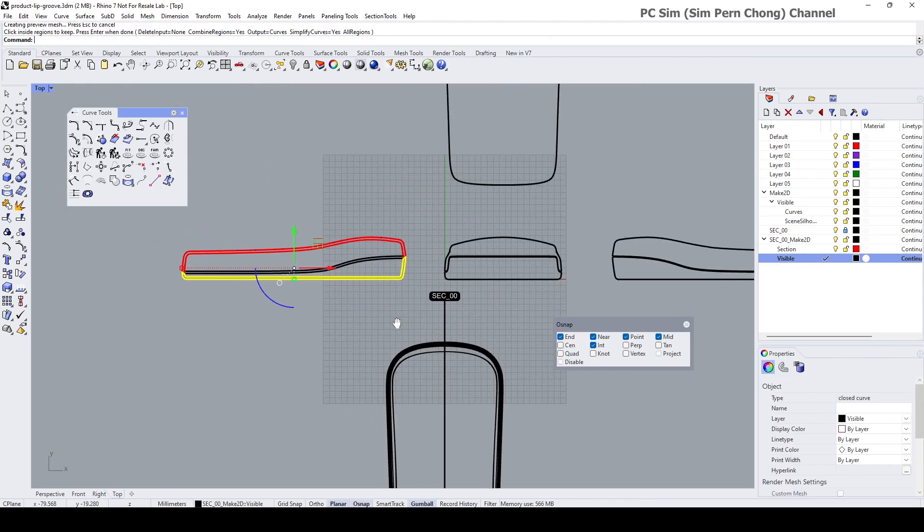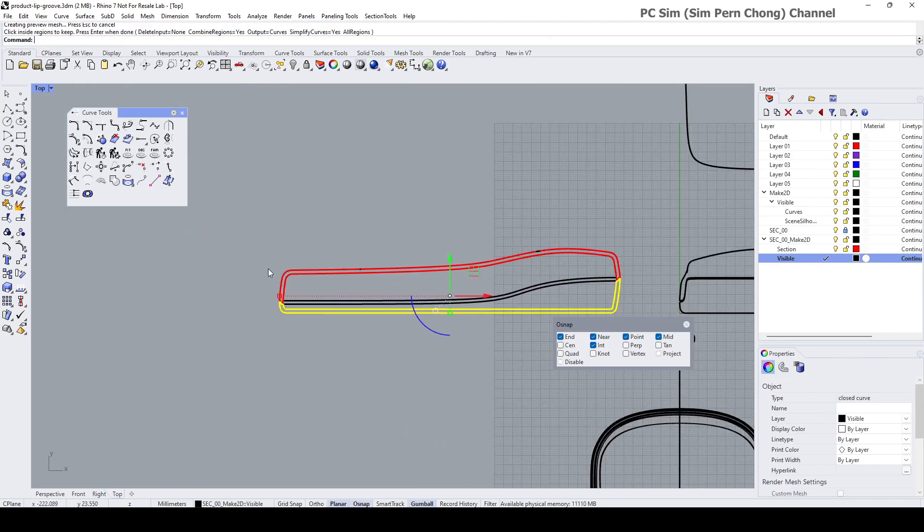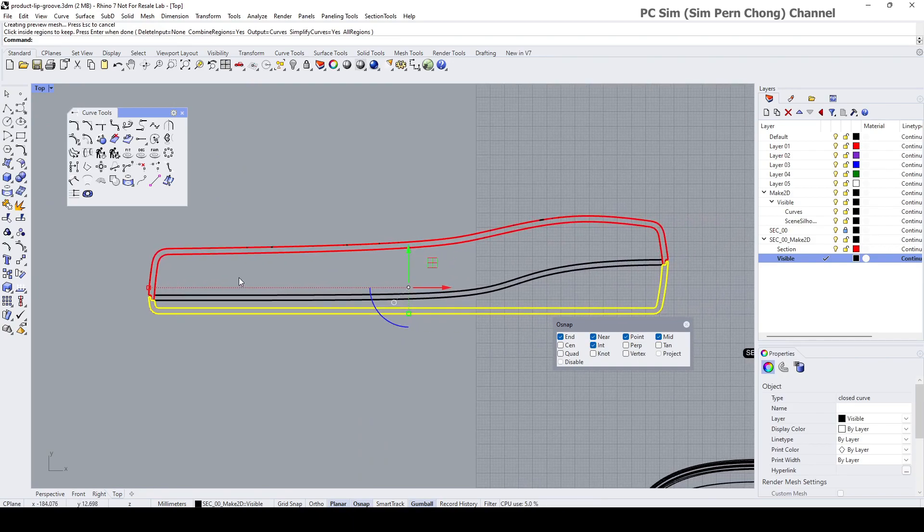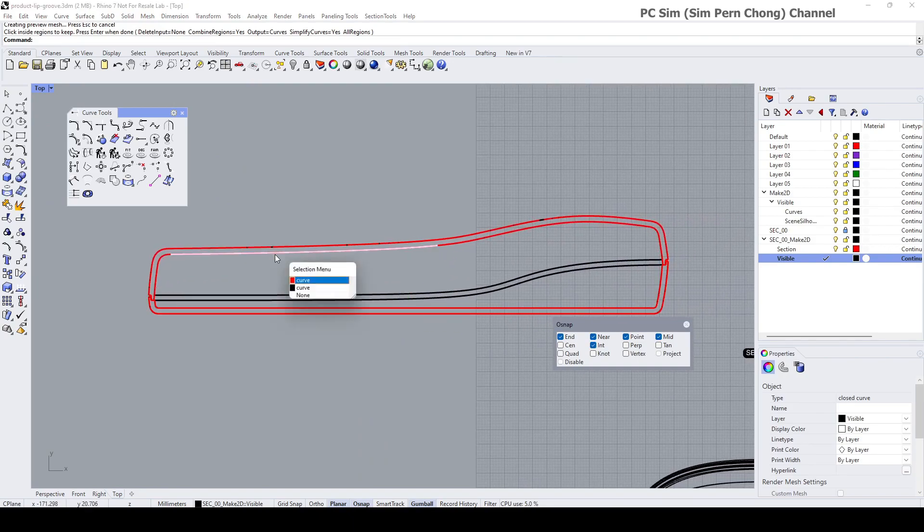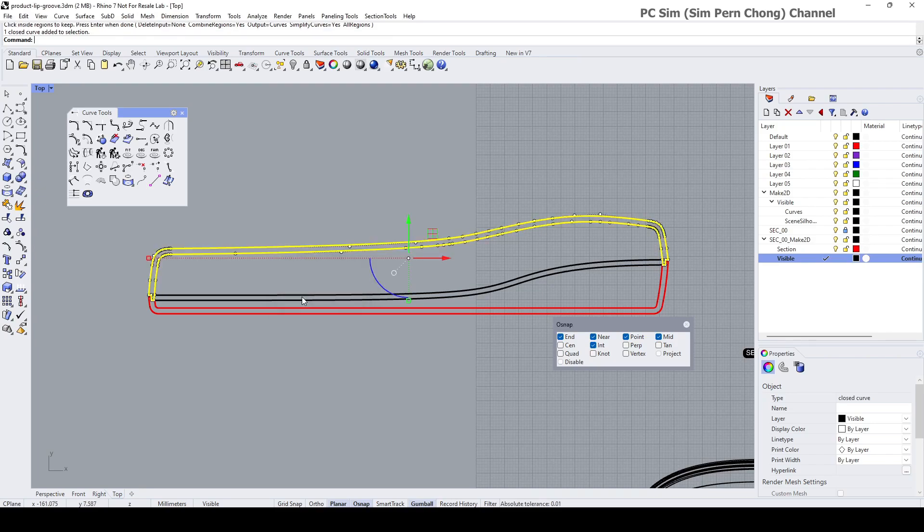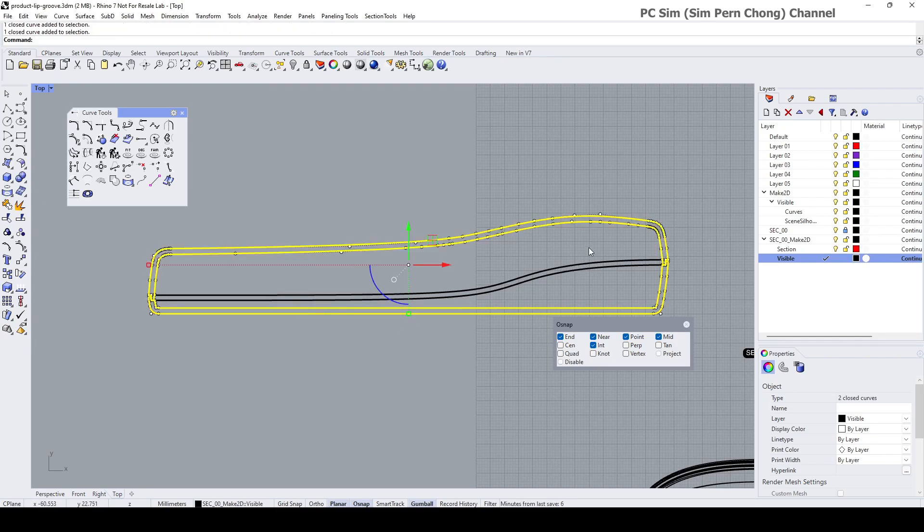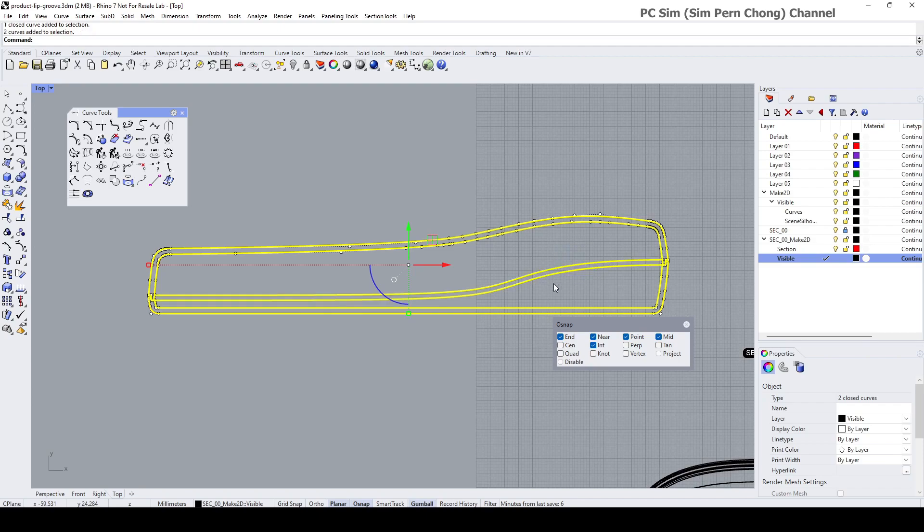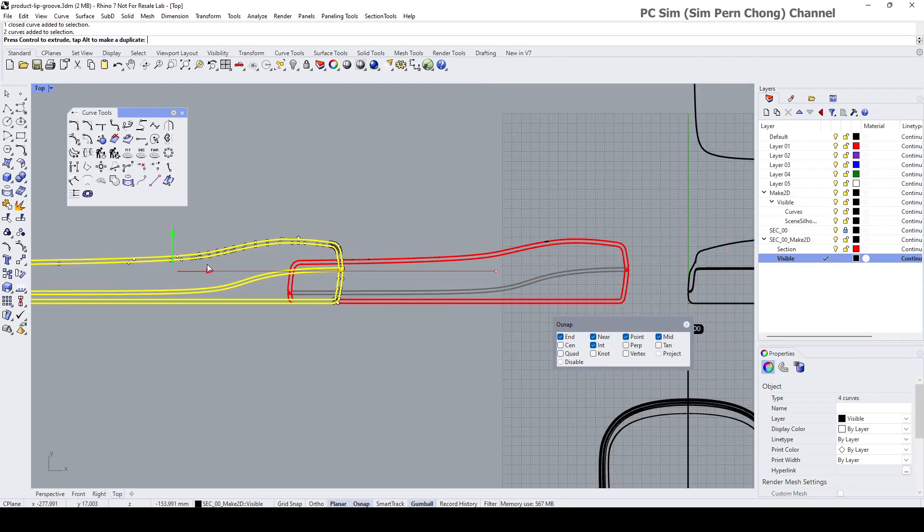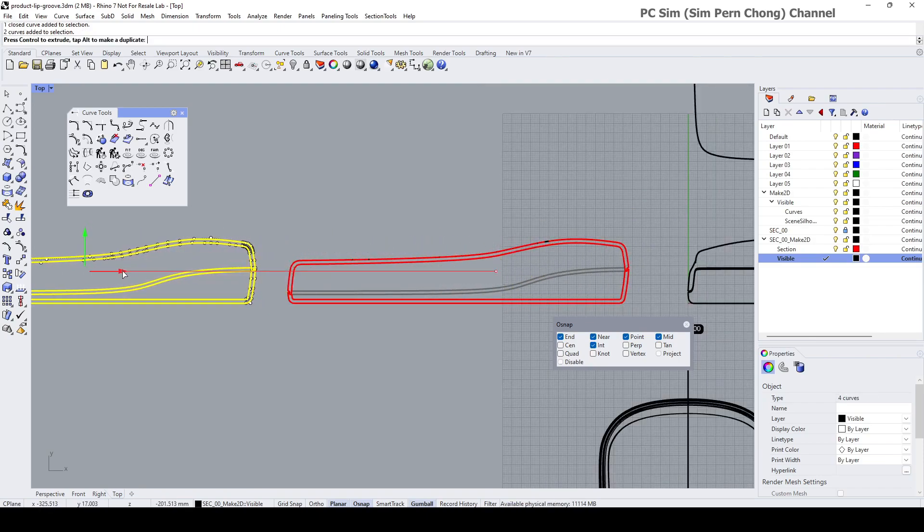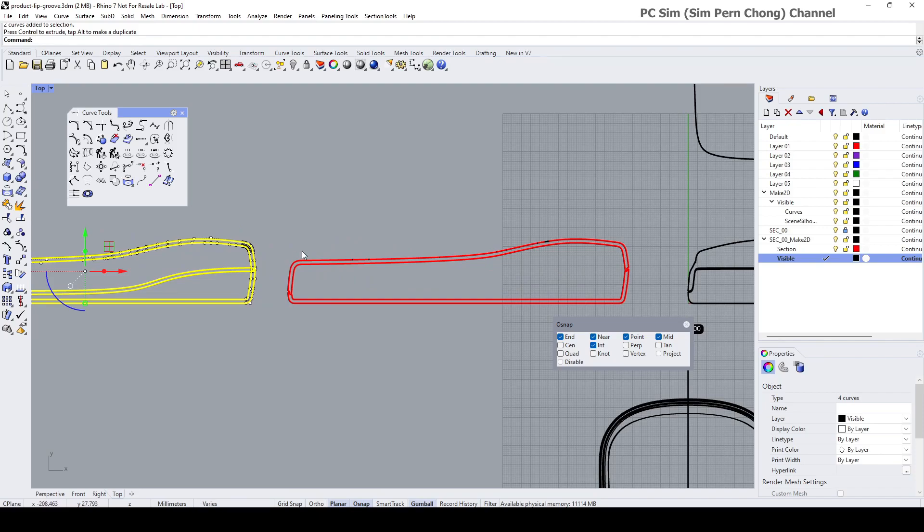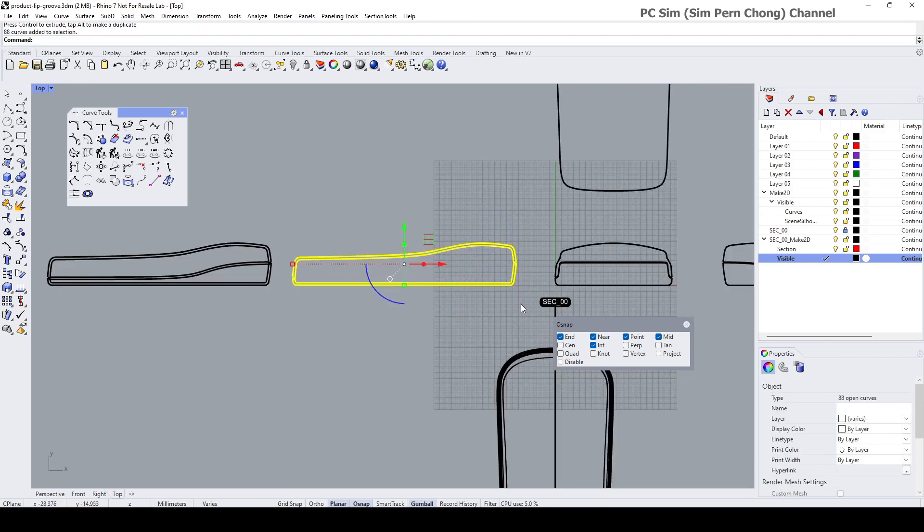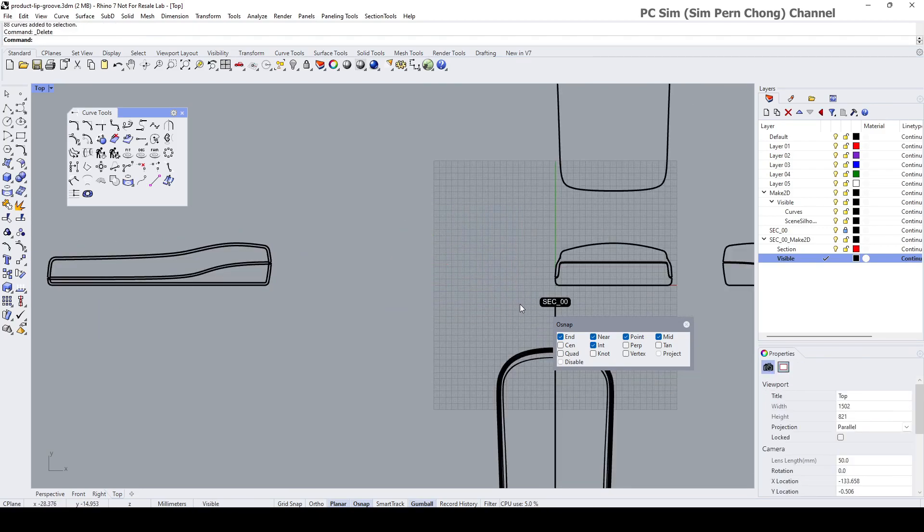Select this region, press Enter. We got this curve, this curve, and these are the ones that we need. Let's just move this to one side. We don't need this anymore, I'm going to delete this.